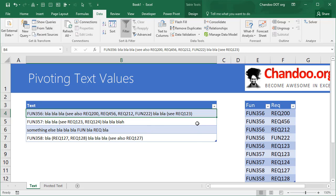So go ahead and try that and pivot your text values with happiness. Thanks, talk to you later. Bye!